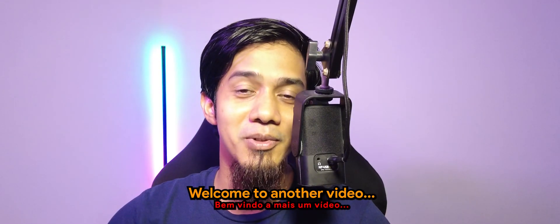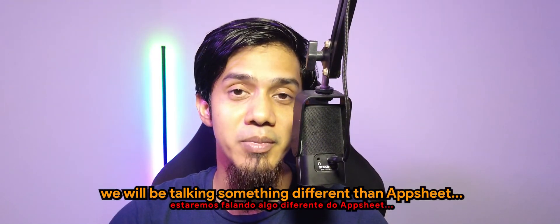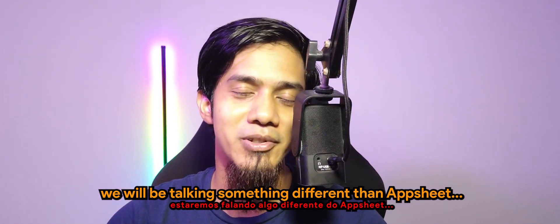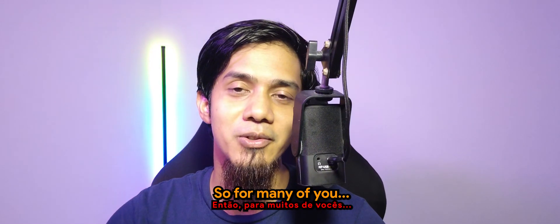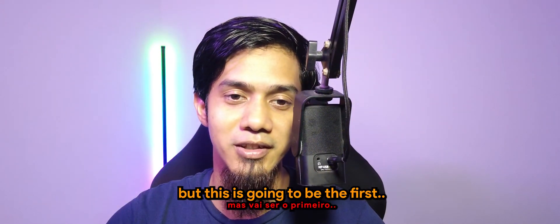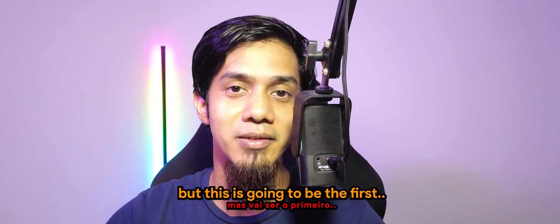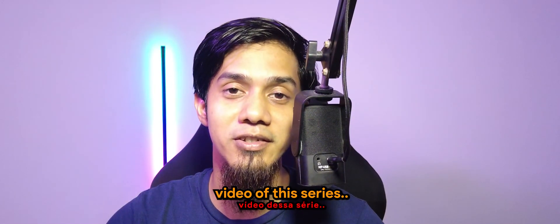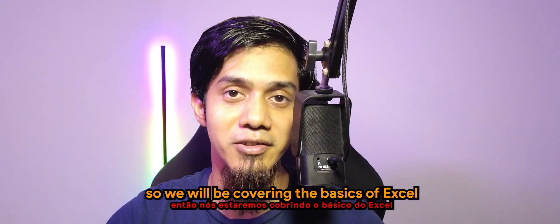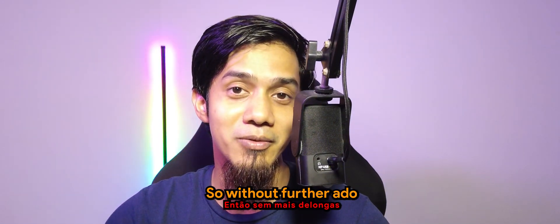What's going on guys? Welcome to another video. Today we'll be talking about something different than AppSheet, which is Excel. For many of you, I'm sure you're very familiar with Excel, but this is going to be the first video of the series. We'll be covering the basics of Excel and what it does. So without further ado, let's get to it.